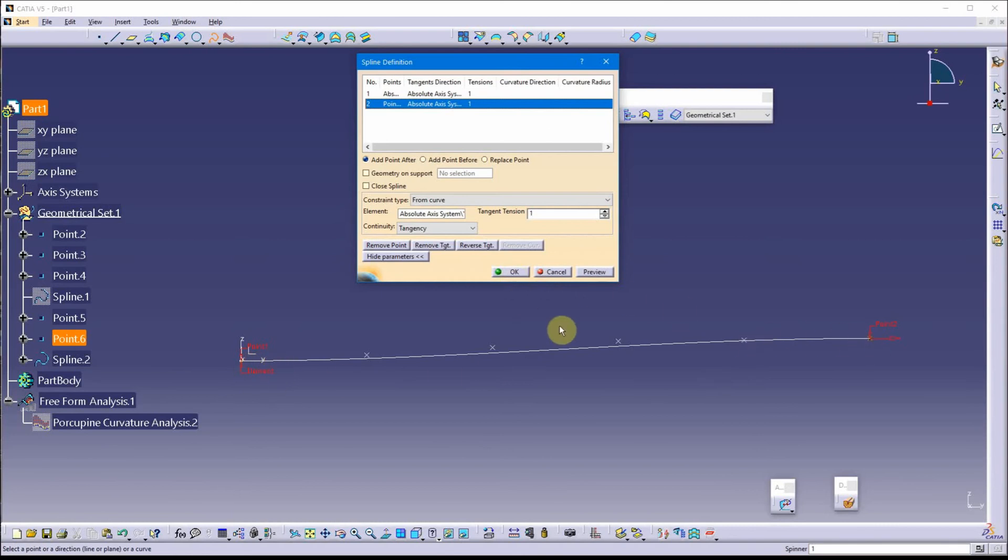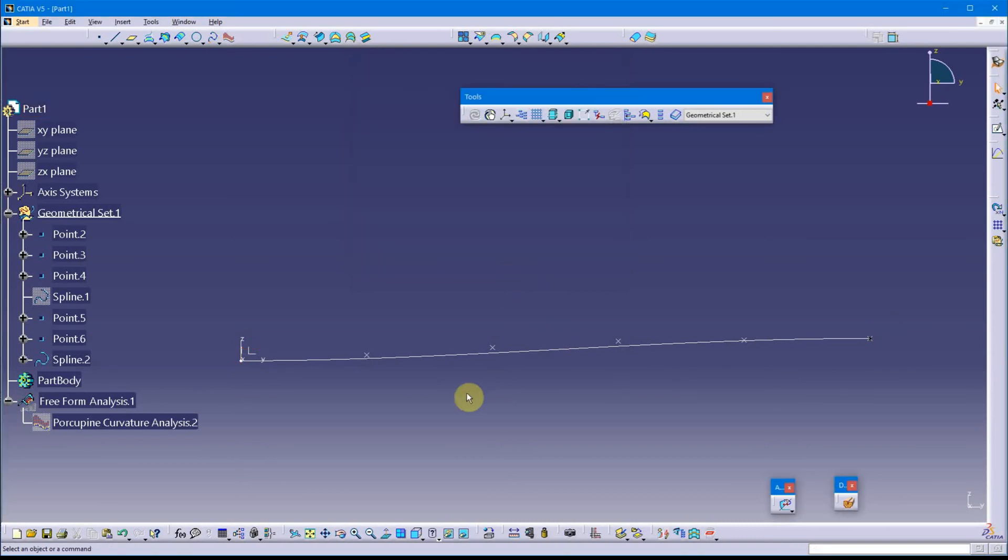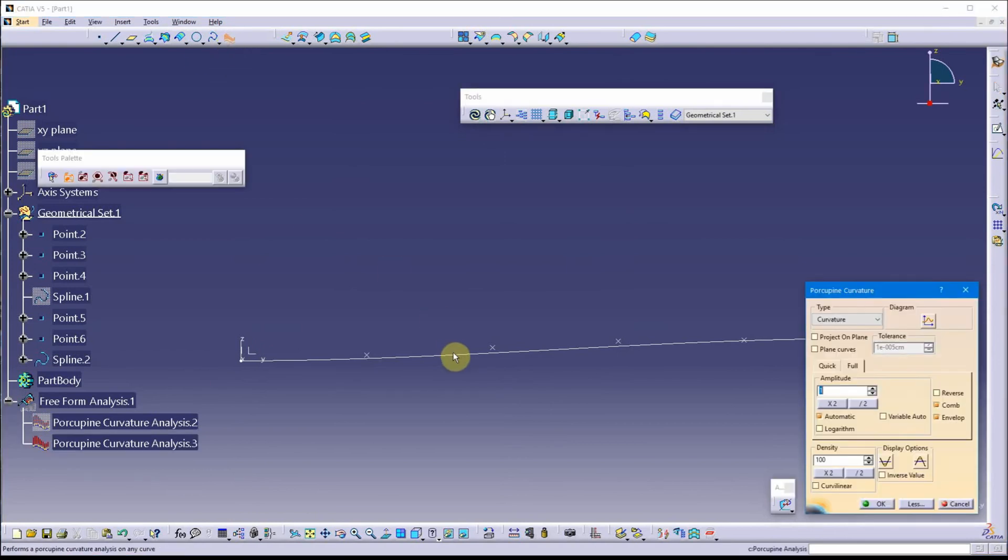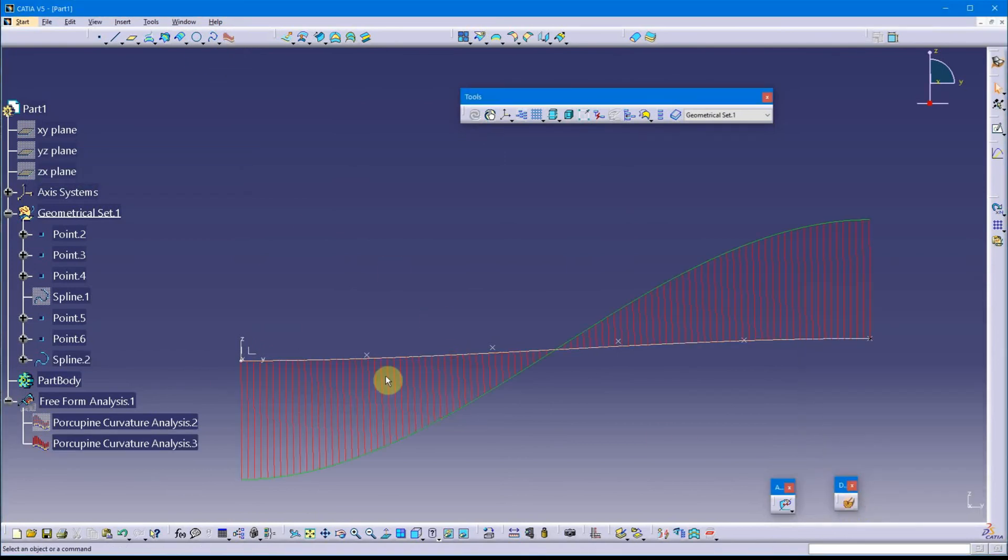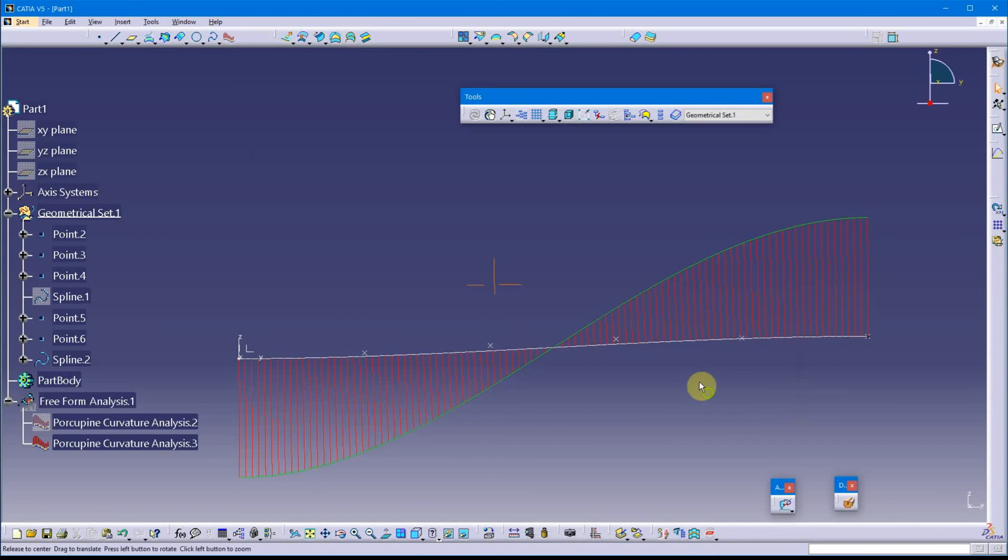And just the way it's forming, it has to have one point of inflection, which I guess is fine for what I want to do with it. So, if I threw a porcupine analysis on that one, you should see that one nice point of inflection in the smoothness of my curve.